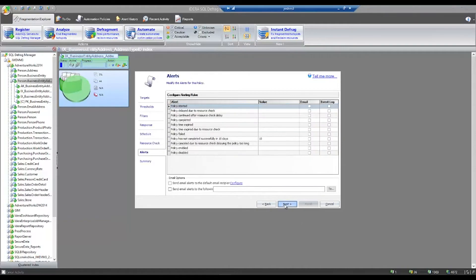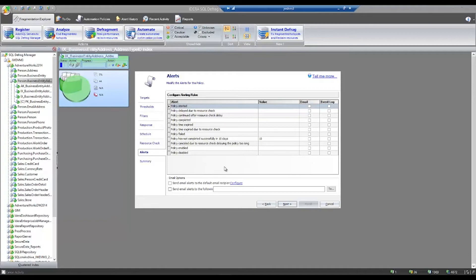When the policy executes, if there's any problems or failures, we can set up alerts so that you're notified appropriately, so that if there are any issues with your defragmentation or rebuild, that you're notified in a timely fashion.